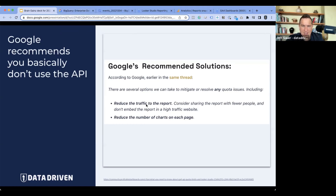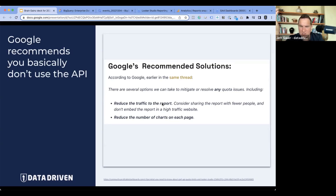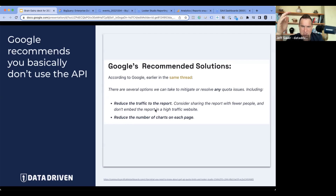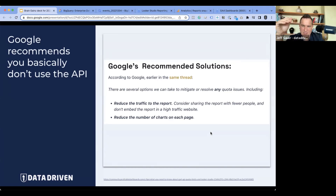From what I understand, every time somebody hits your report and tries to refresh the data, that also counts against your limit. So if you've sent your dashboard out to 20 people, that works against you in the same way as having 20 charts would. Their suggestions are: reduce traffic — meaning only you look at the report you created instead of emailing it out — or reduce the number of charts on the page because of the inefficiencies of the connector.